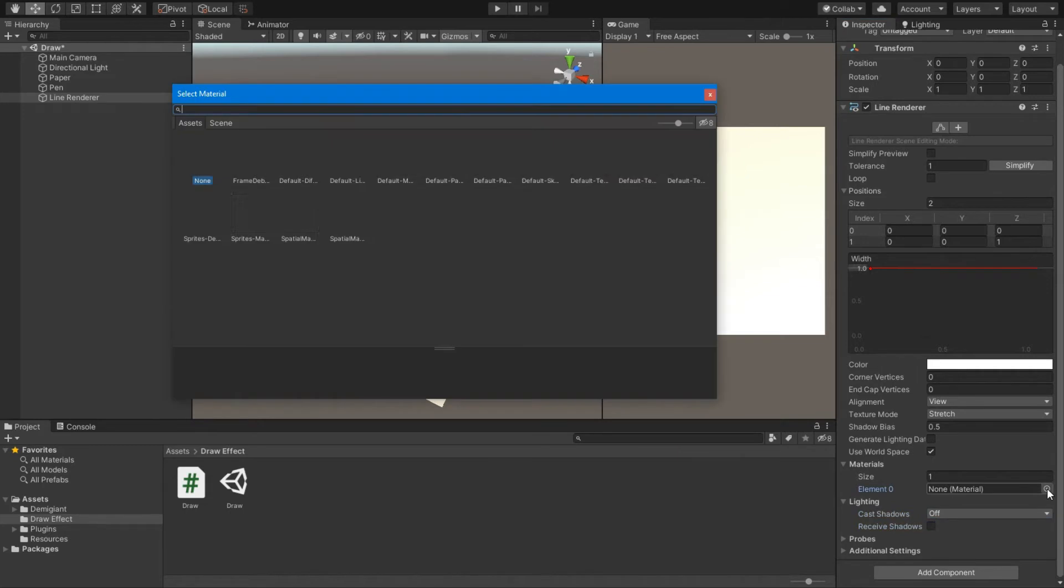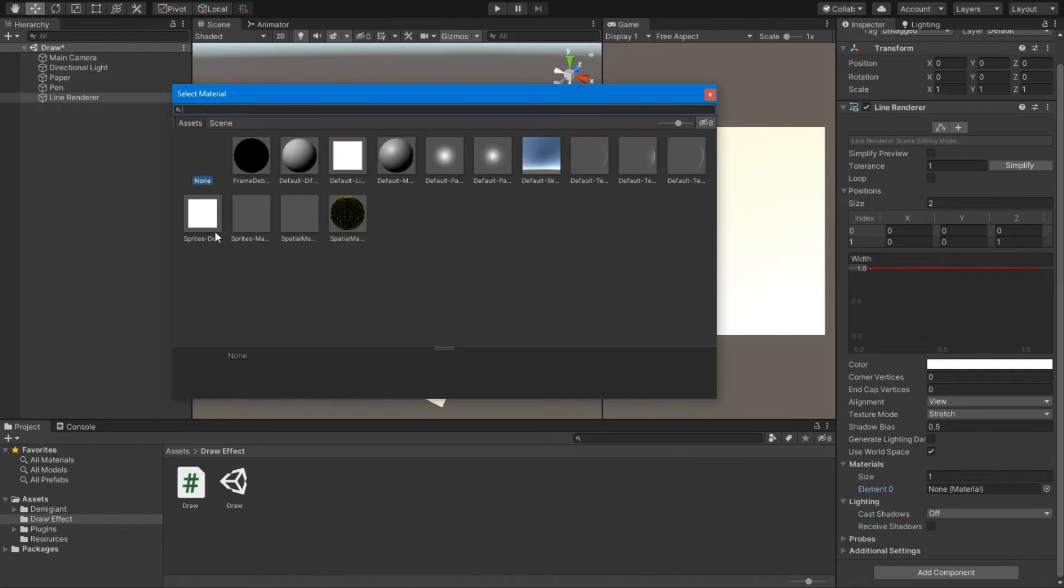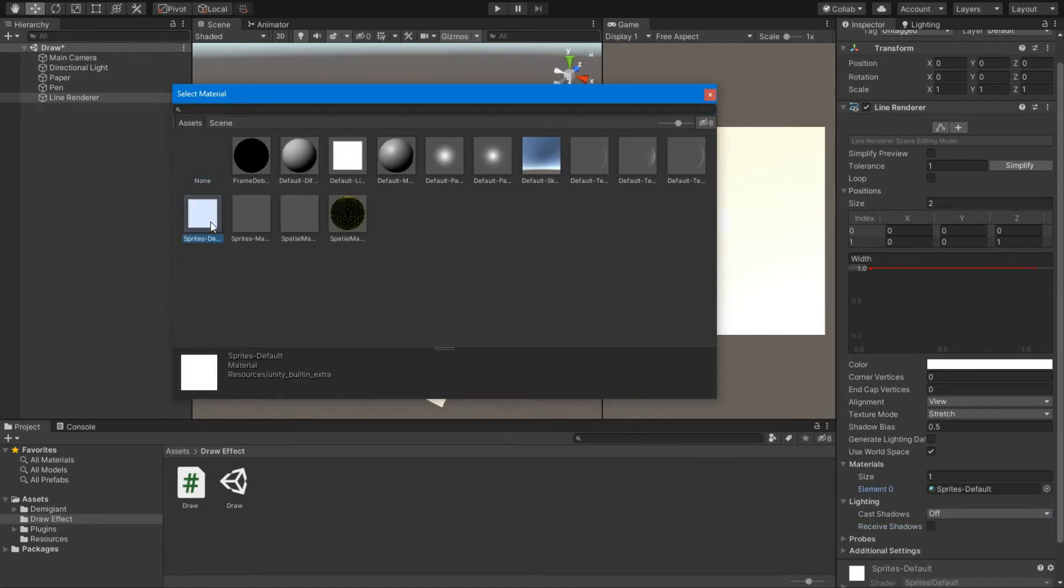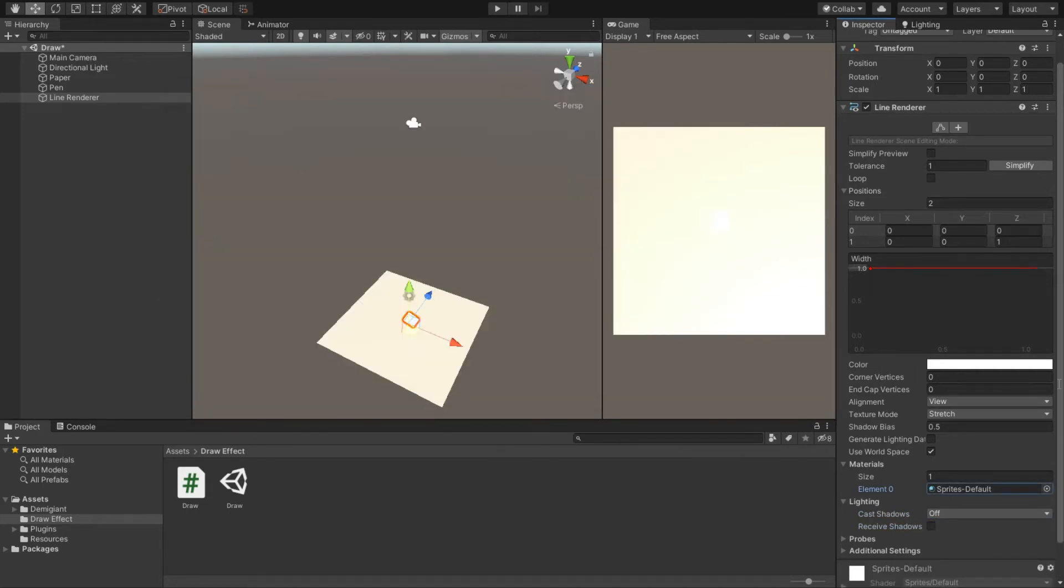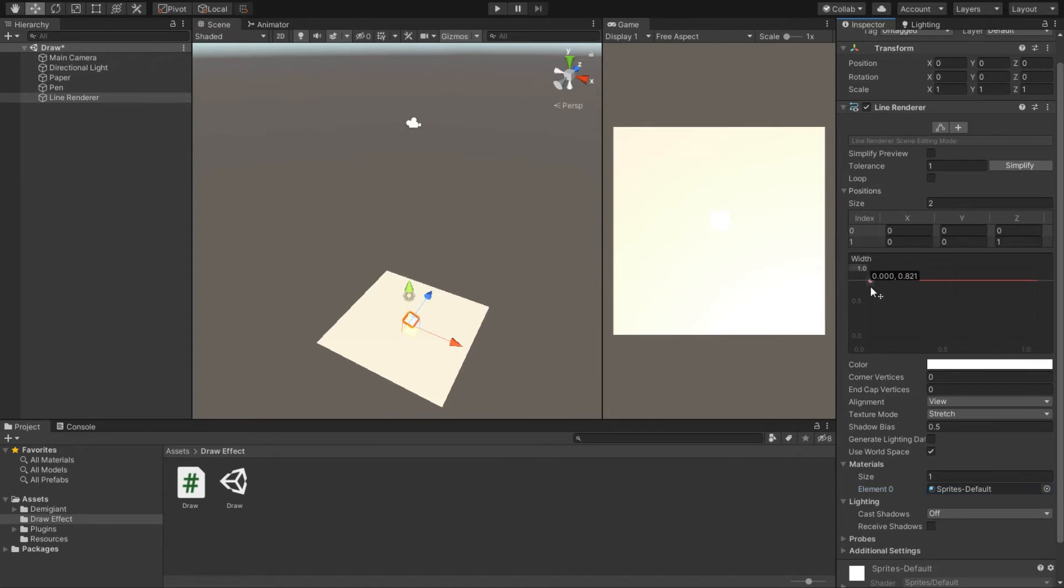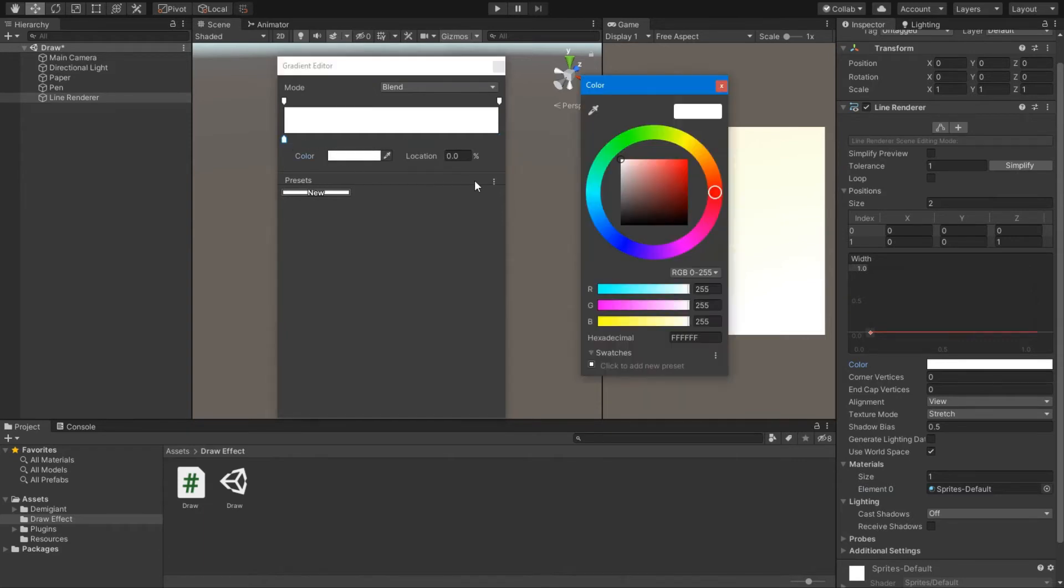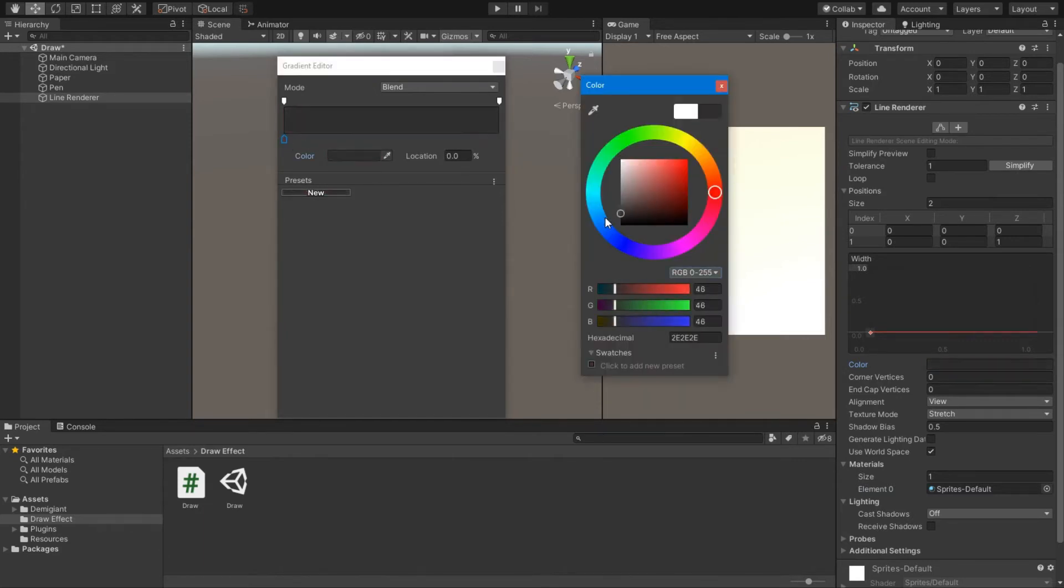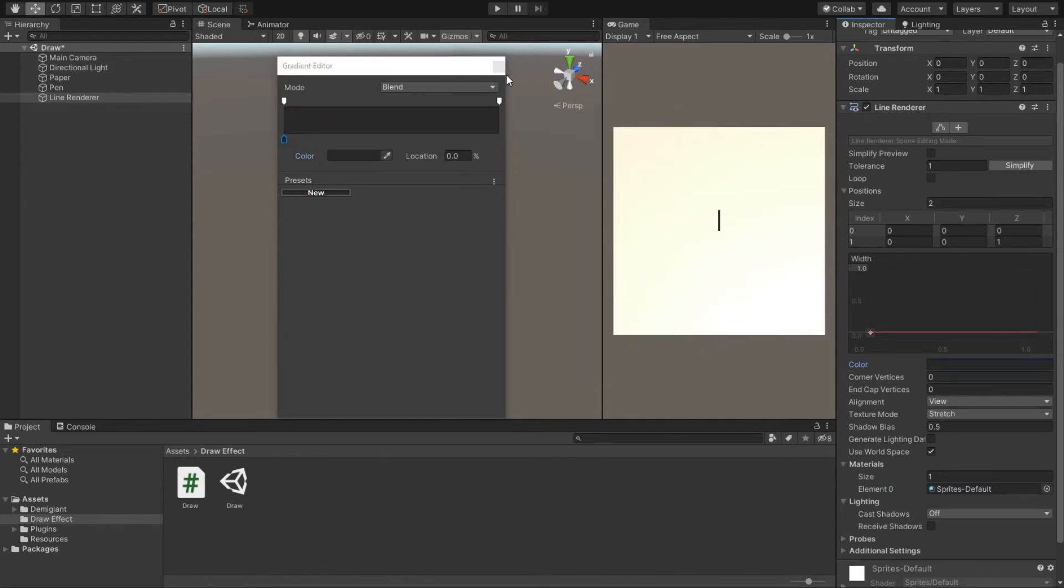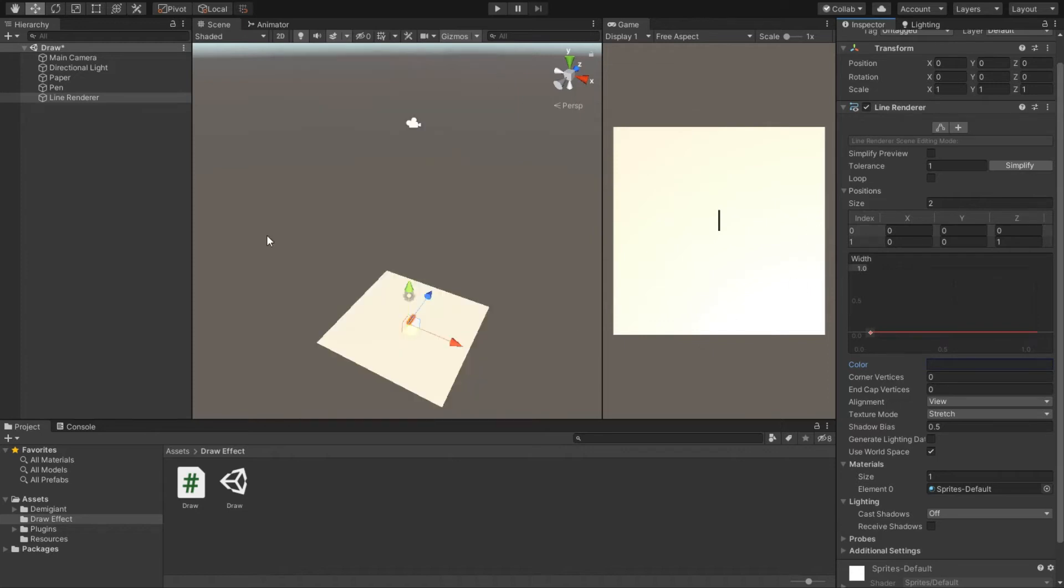Assign the material to it. I will be using the Sprite Default material which is present by default in every Unity project. Decrease the width down. Let's change the color so it's visible on white. I will be using a single color, that is black.